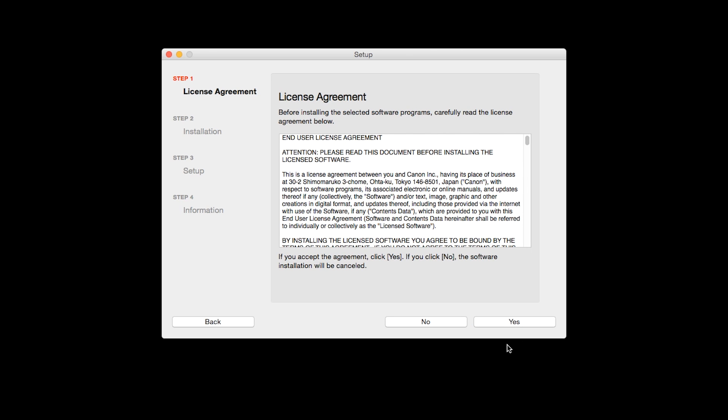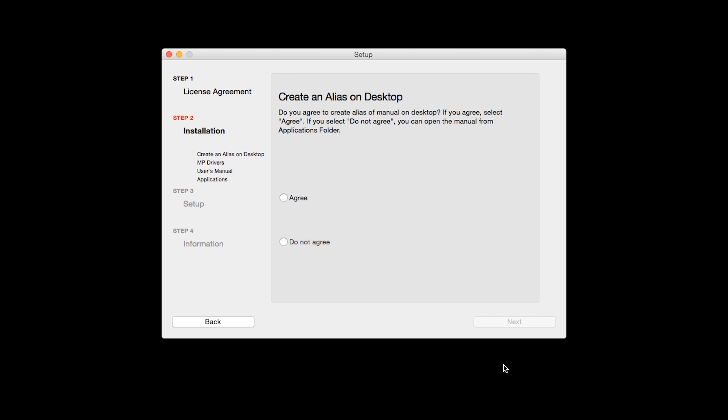The License Agreement screen will be displayed. Click Yes to continue with the installation. If you selected the user's manual to be installed, the Desktop Alias screen will appear. Click Agree if you would like an icon for your printer's manual to be installed on your desktop. Then, click Next.